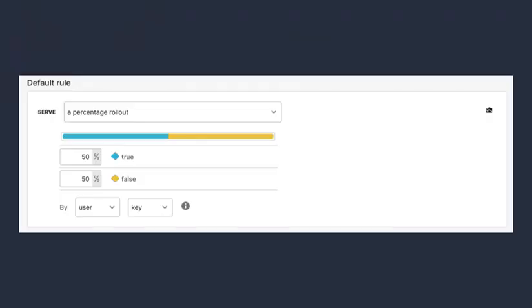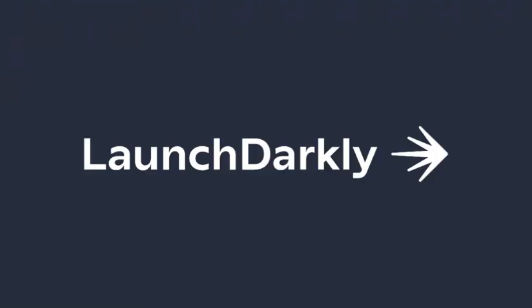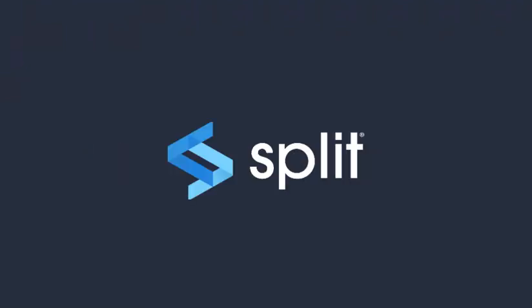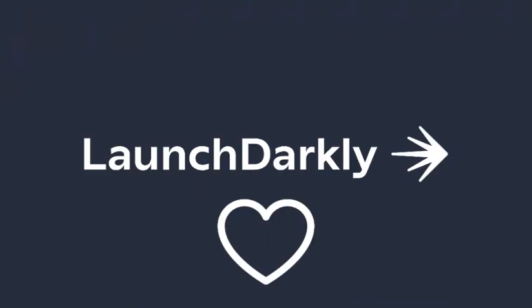Even though feature flags are just configuration at the end of the day, the domain has a surprising amount of complexity, such as serve true for this user but false for all others, or even serve true for 10% of this segment of users. To make this manageable, a lot of vendors have popped up in the space. Some examples are LaunchDarkly and Split.io. We at Honeycomb use and love LaunchDarkly.